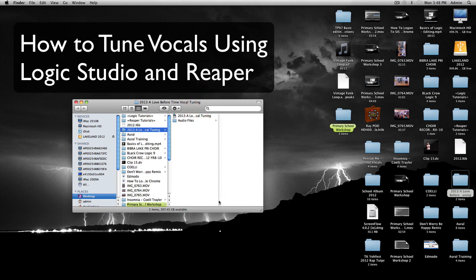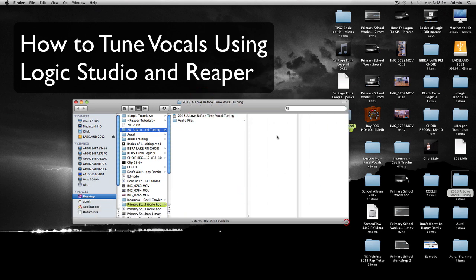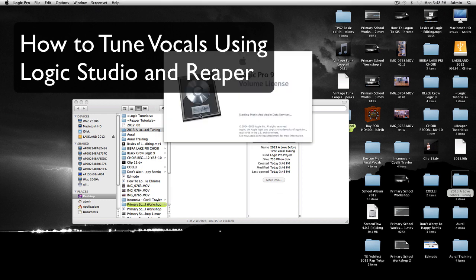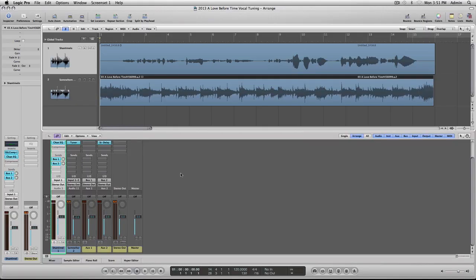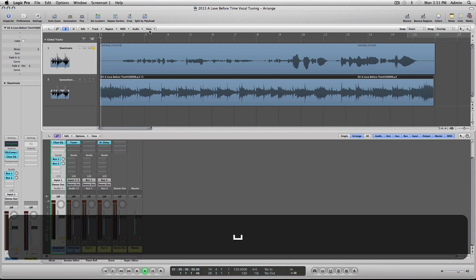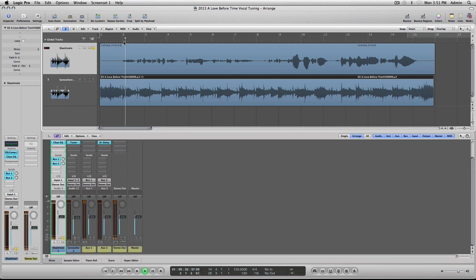Click on this file which says 2013 level of all time vocal tuning. Now click it. Let it load. Once it loaded, it should load it up like this. The first track is vocals. I'm going to play this.